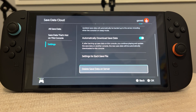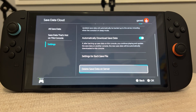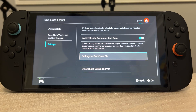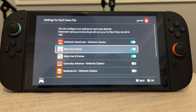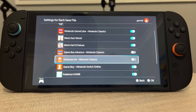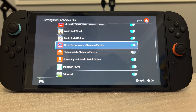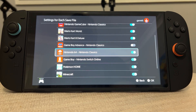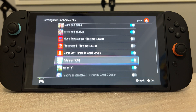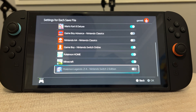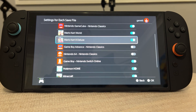We can even delete the save data on the server, which is something we don't want to do, but that is still an option. We also have settings for each individual save data file, so we can toggle these on and off to choose specifically what we want to back up and what we don't.